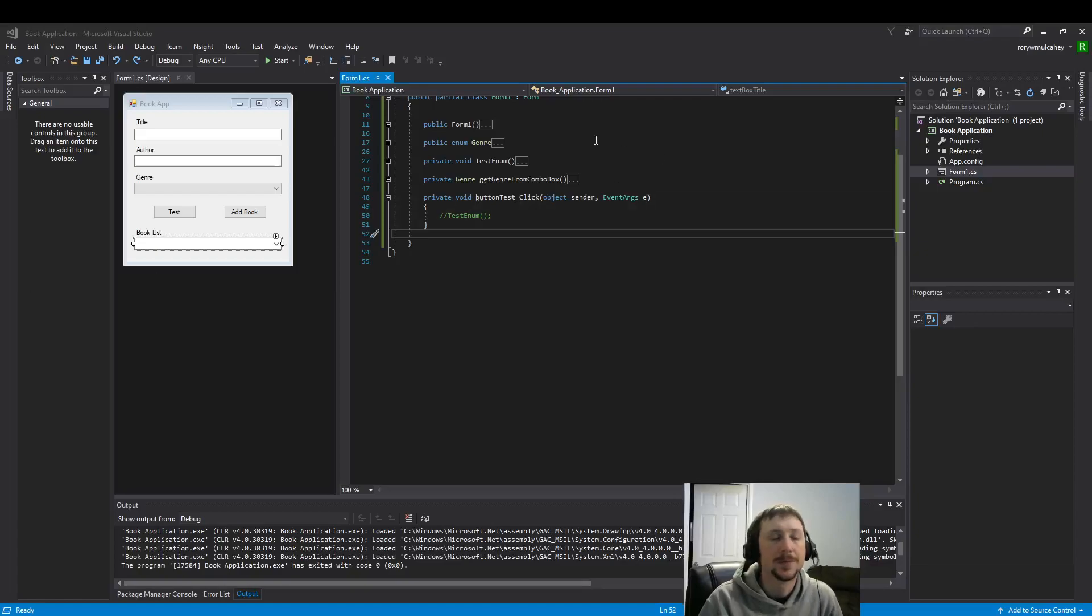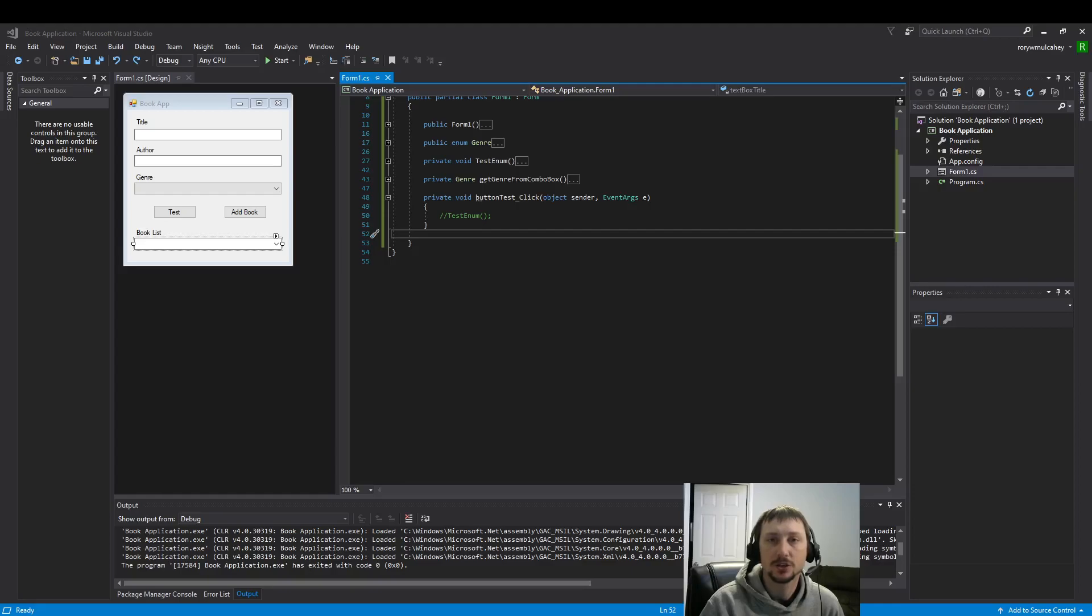Hello everyone. Today we're going to take a look at implementing a struct.